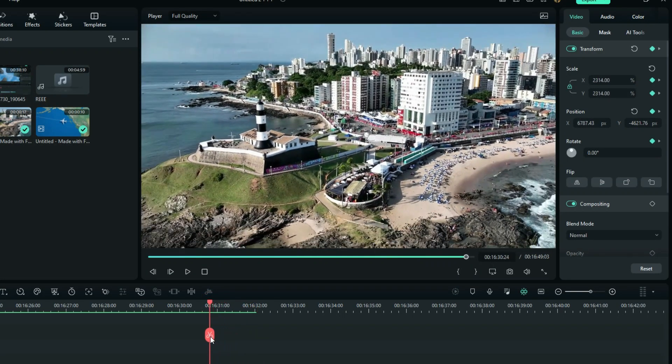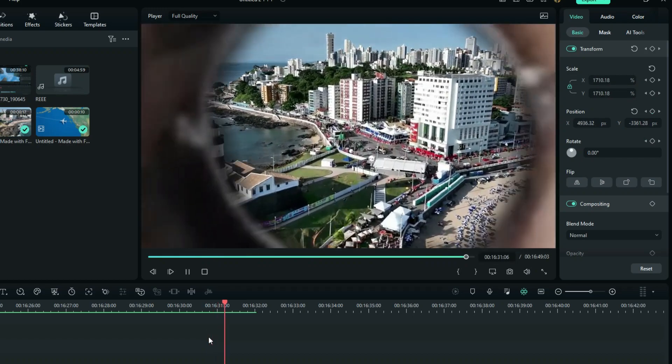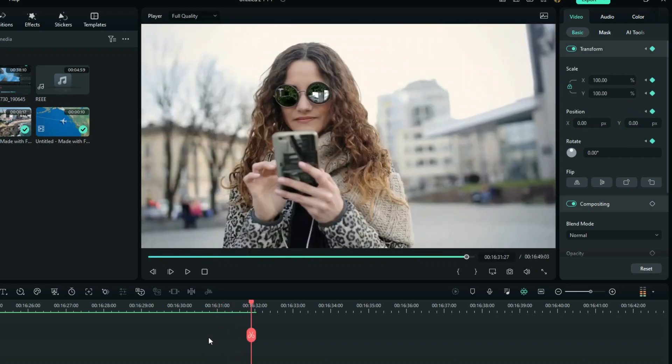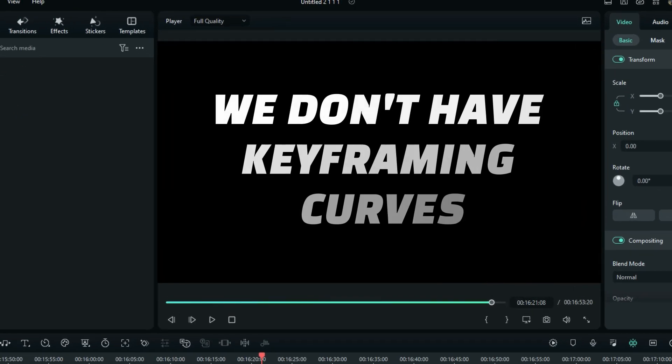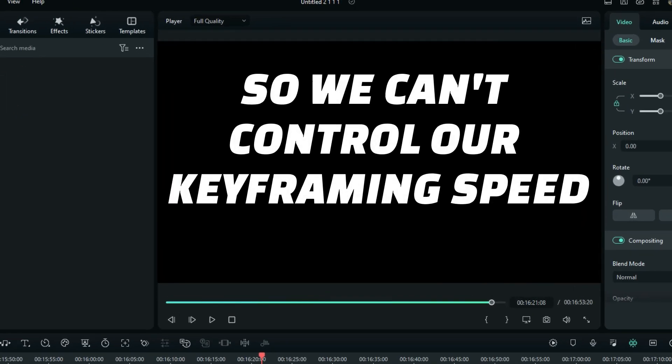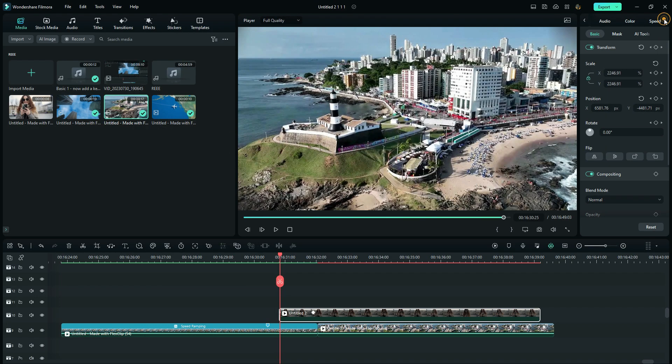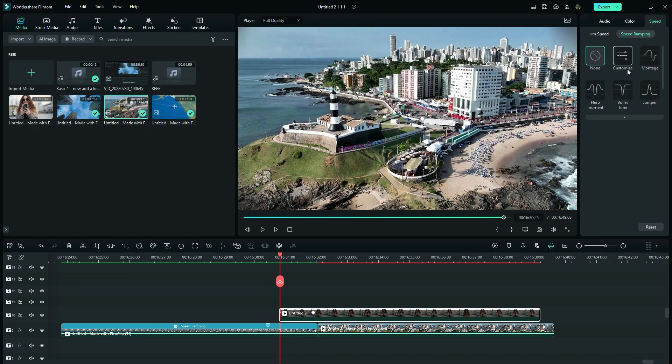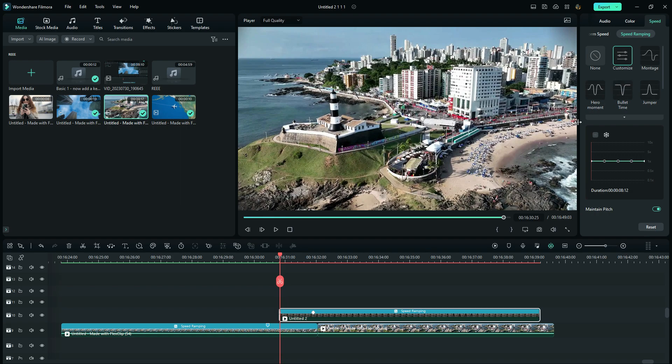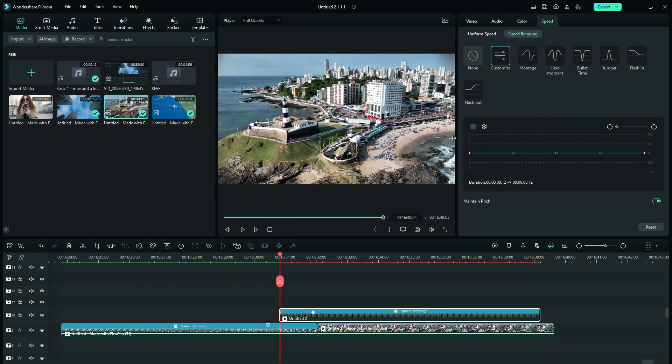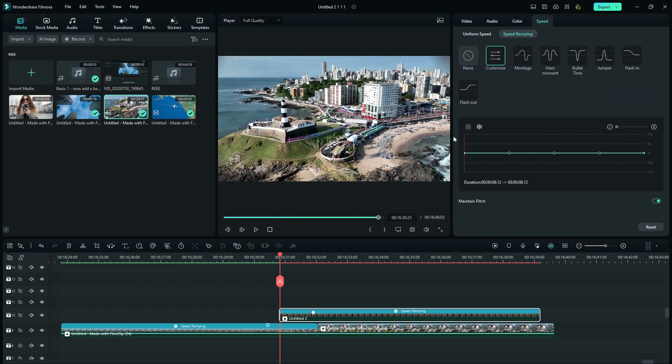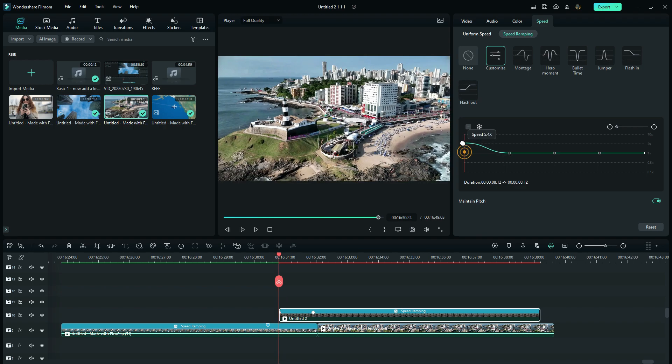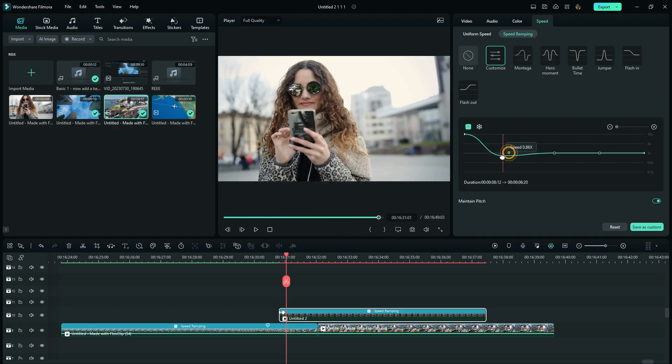Now as you can see our animation is too slow when it starts and then too fast on the end. The reason is, in this version of Filmora, we do not have the keyframing curves, which means we can't control our keyframe speed. So in order to help with that, we are still going to use speed ramping. So here we want to increase the starting speed and reduce it just after some frames, just to try to balance the animation speed.